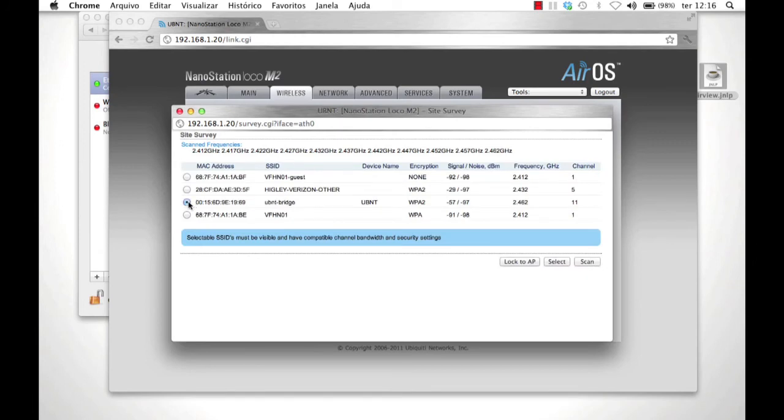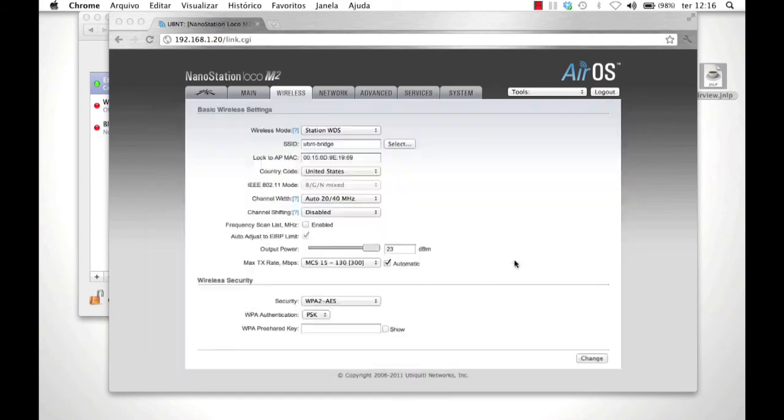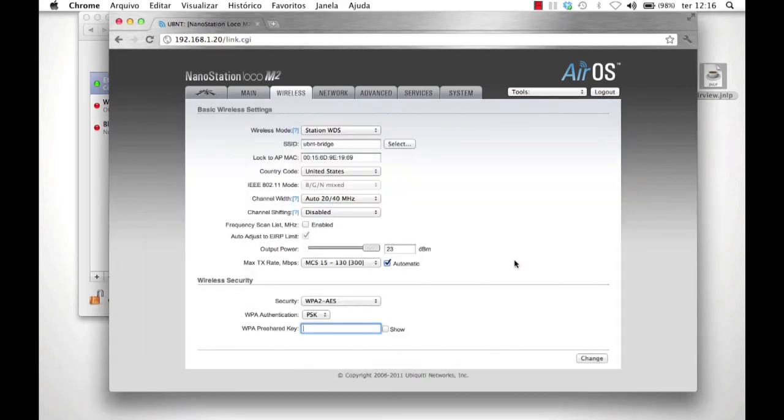Under Wireless Security, enter the same settings that we assigned to Nano A, WPA2 AES with PSK for authentication and the pre-shared key used with Nano A. Click Change.